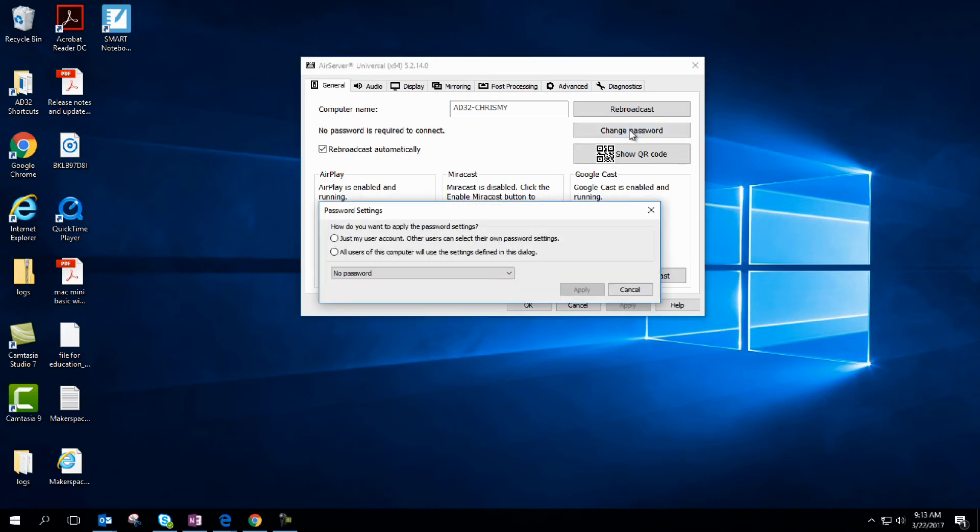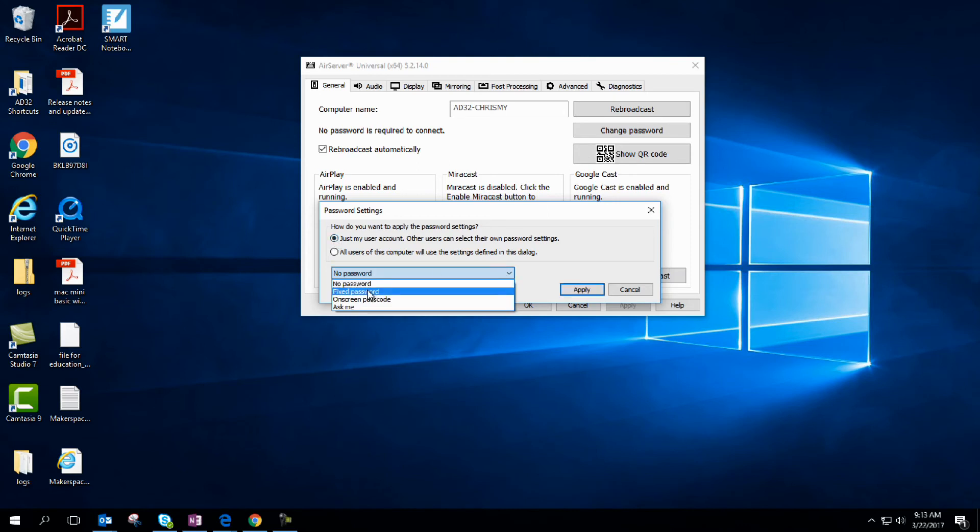How do you want to apply the password settings? We're going to go into just my user account. There's a fixed password, which if kids get a hold of doesn't really do any good. There's ask me. I really like the on-screen passcode – it generates a random passcode that only you can see.